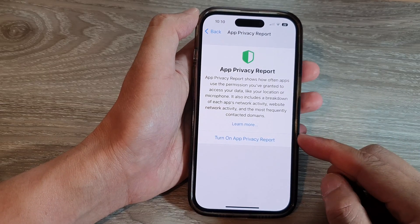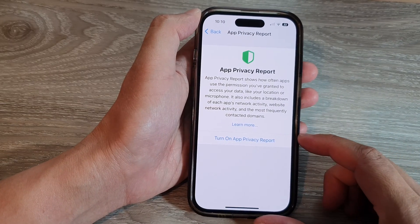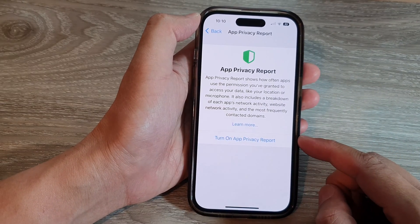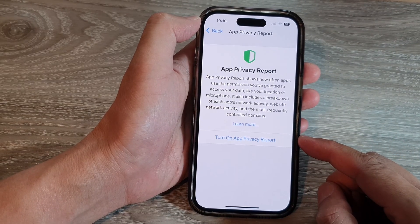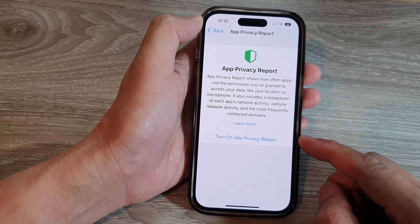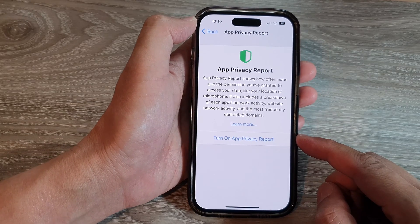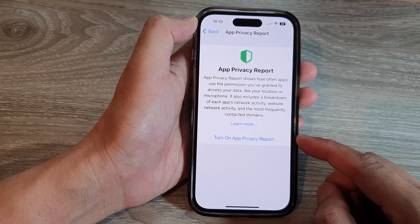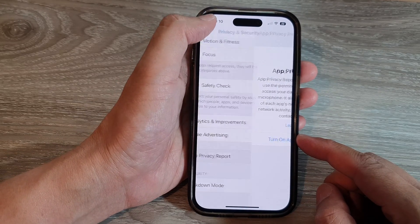Hey guys, in this video we're going to take a look at how you can turn on App Privacy Report on the iPhone 14 series.